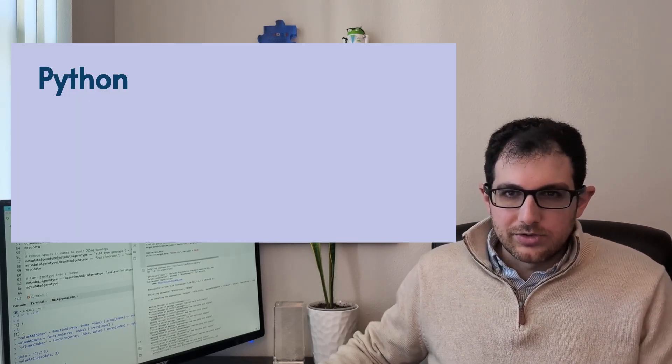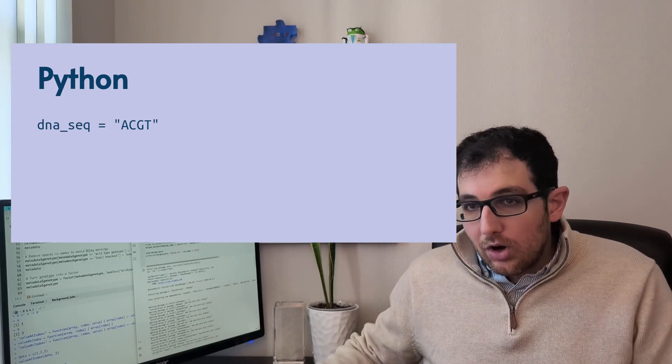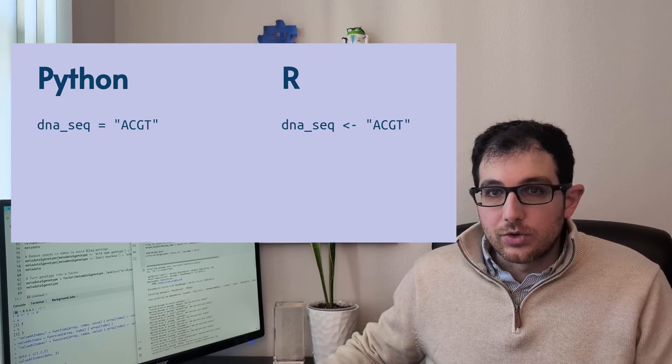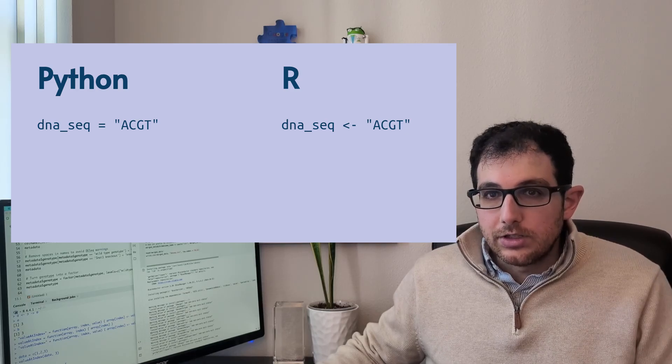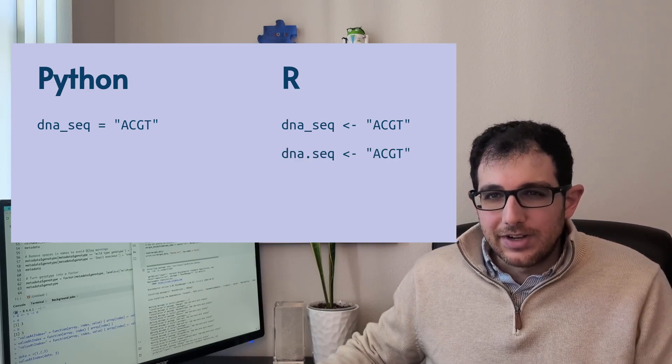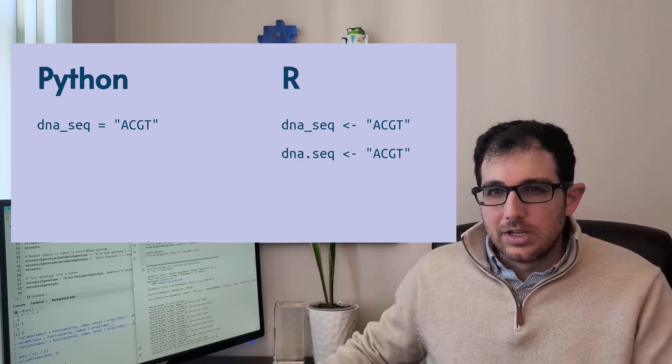The other confusing thing about R is dots in variable names. In Python, you use underscores to separate words like this. But in R, while you can use underscores, you often see dots in variable names.